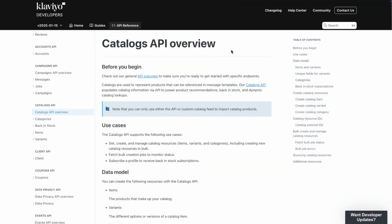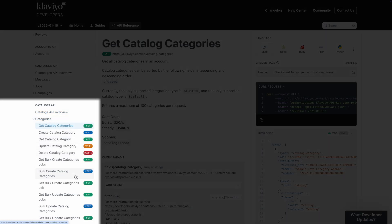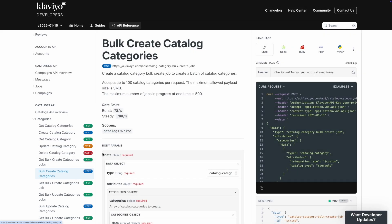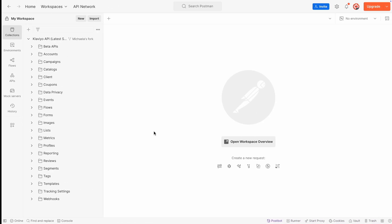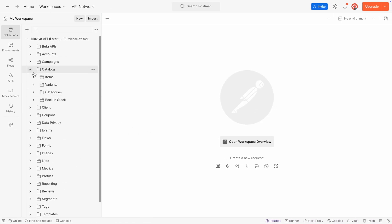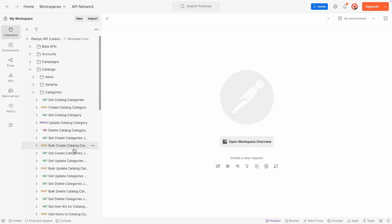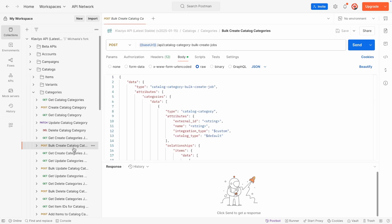Alternatively, you can use the Catalogs API to set up your custom catalog. The Catalog API endpoints allow you to create, update, and delete catalog categories, items, and variants. You can select to do these operations in bulk or with individual API calls. In this example, I will be using Klaviyo's API collection in Postman, which pre-configures this API request. Check out this video's description for detailed instructions on setting up Klaviyo's Postman collection.